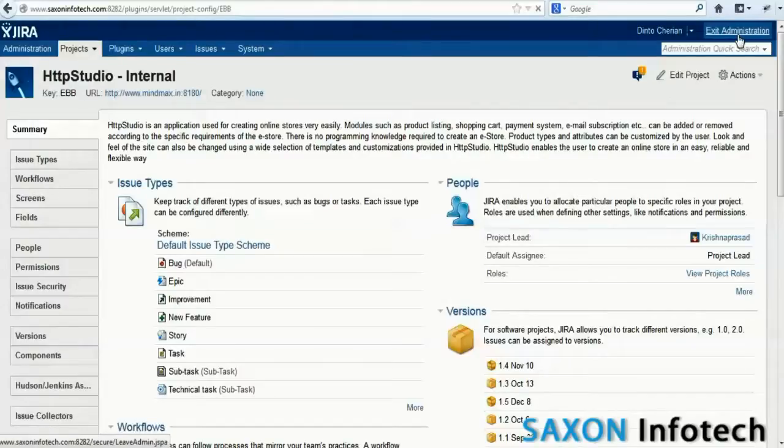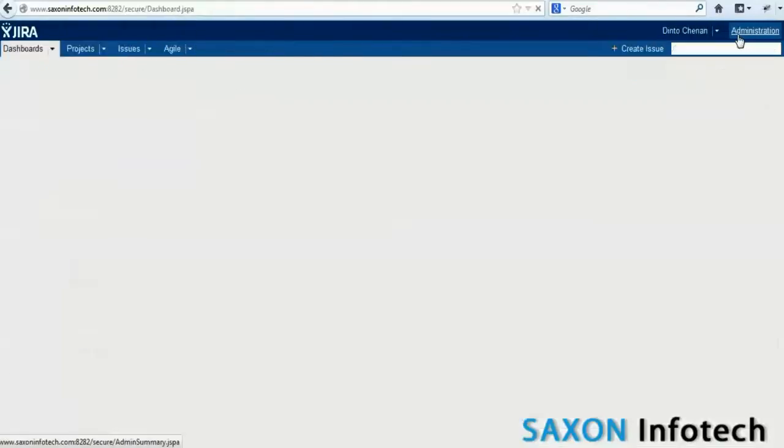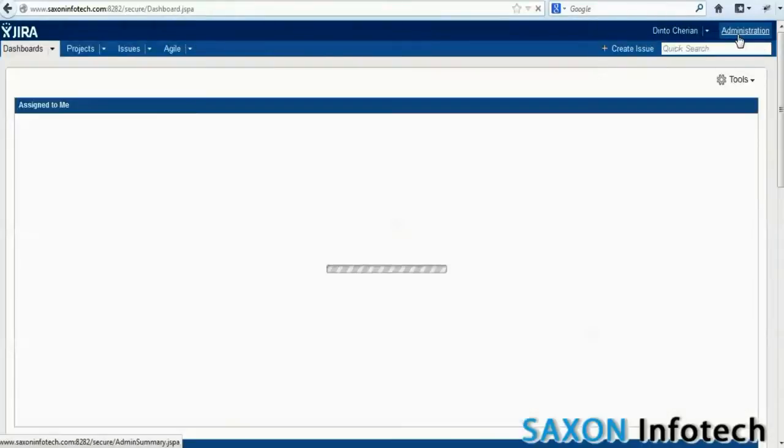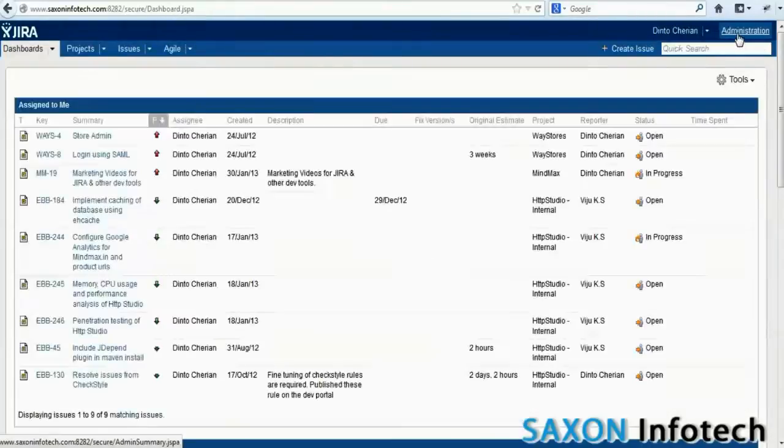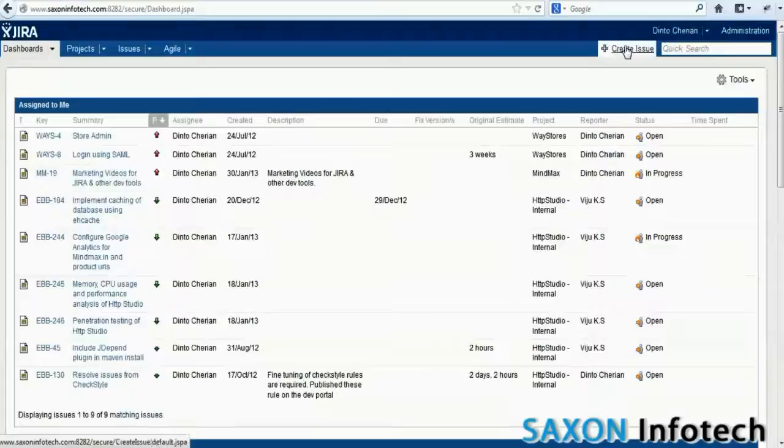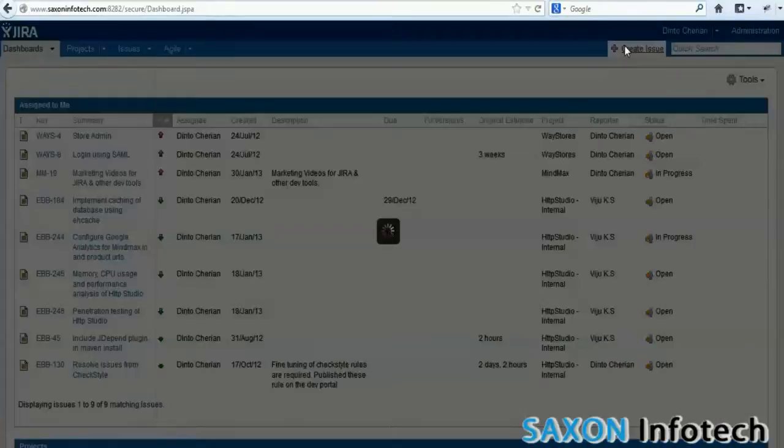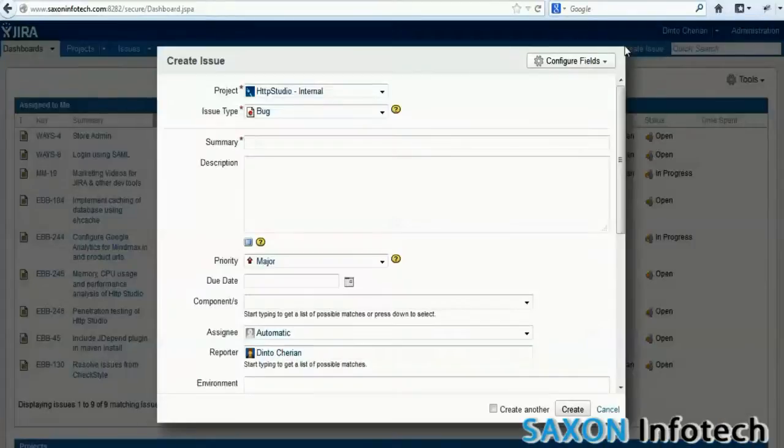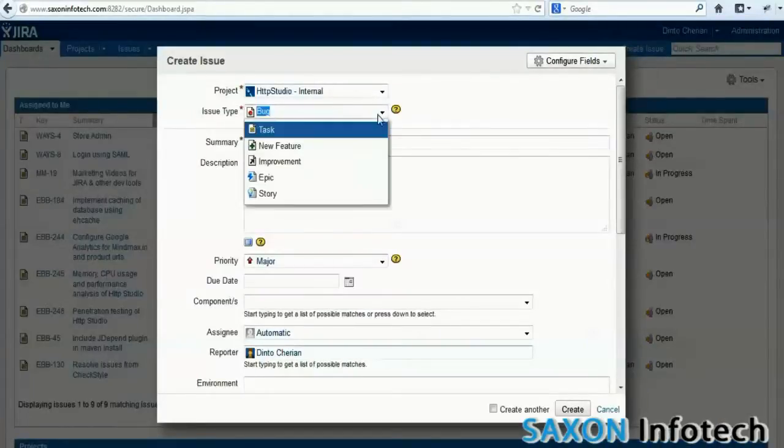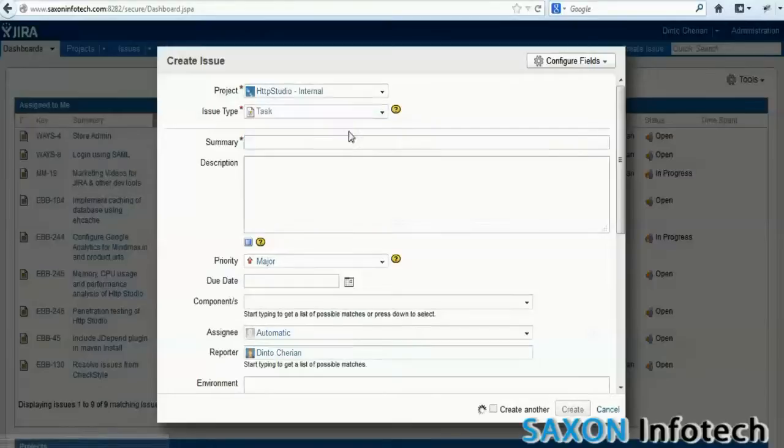Now let us see how an issue is reported in JIRA. Click on the create issue and fill in all the details. The fields on this screen can be customized as per the project's requirements.